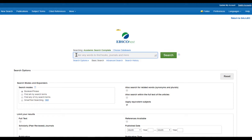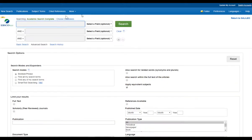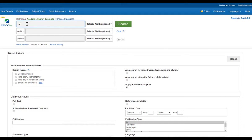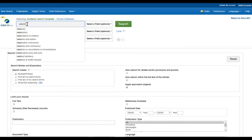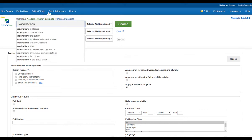Once you're into the database it has a search box where you can enter your search terms. I always recommend that you access the advanced search feature. Once you're in advanced search, it gives you different search boxes to enter different key terms to make a more narrow search. The topic I have chosen today is vaccinations.